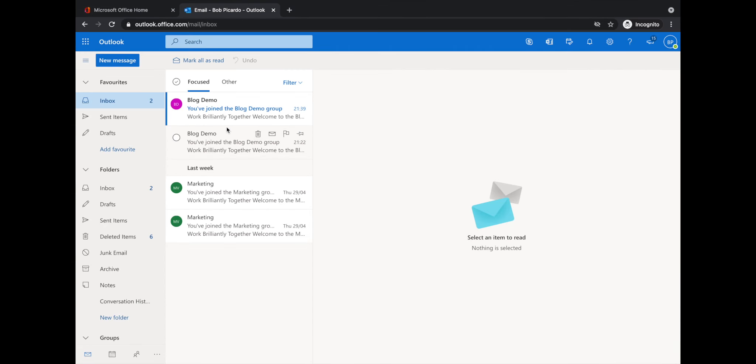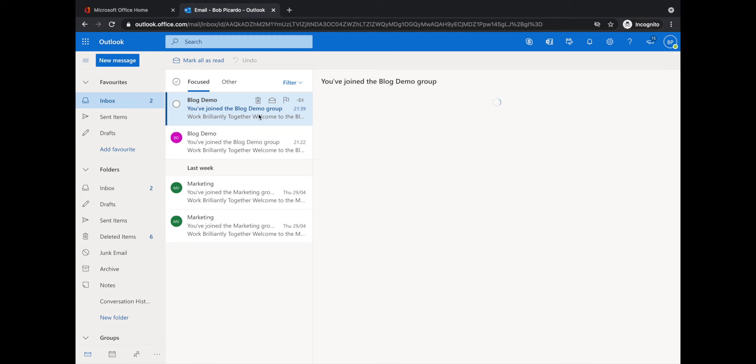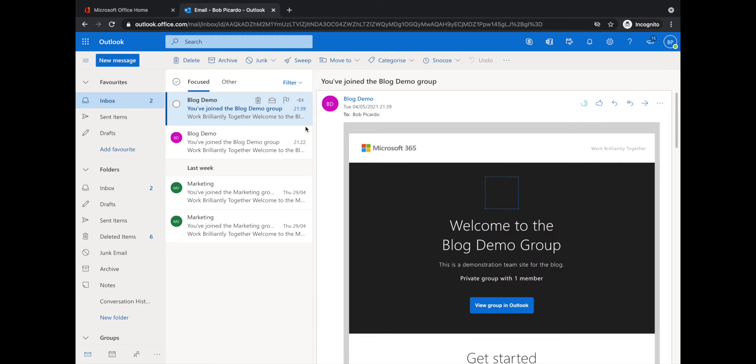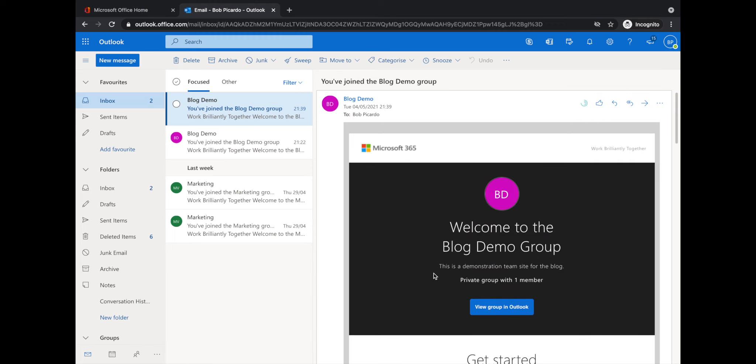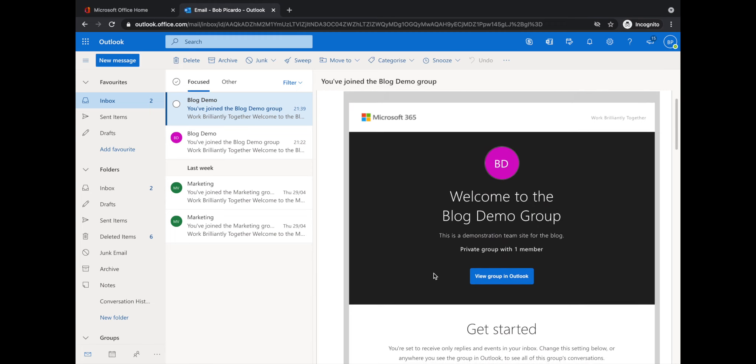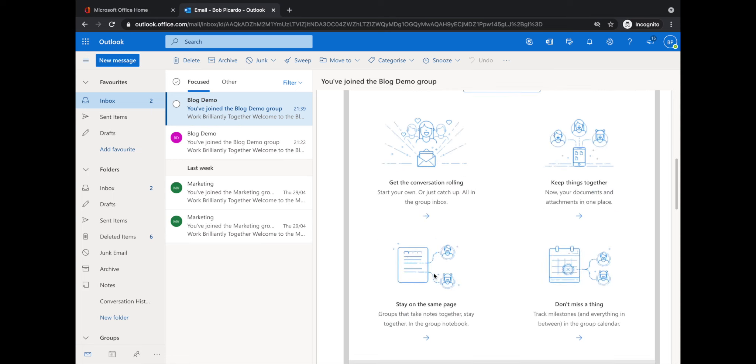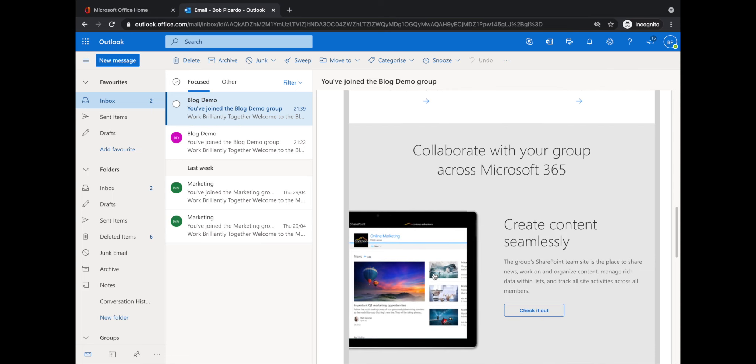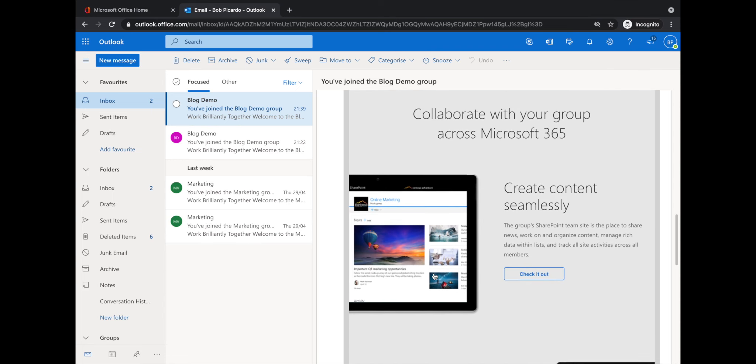As you'll see, there's an email in here from blog demo saying that he's been invited to join the blog demo group. So what you want to do is scroll down to where it says create content seamlessly.